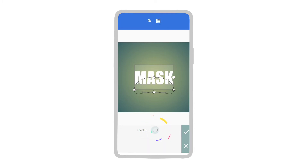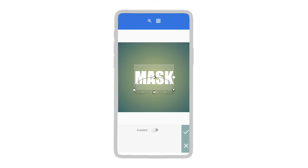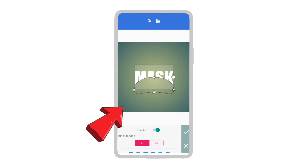This is the enable and disable button. You can enable or disable it by just pressing on it. Now this shape is the mask.